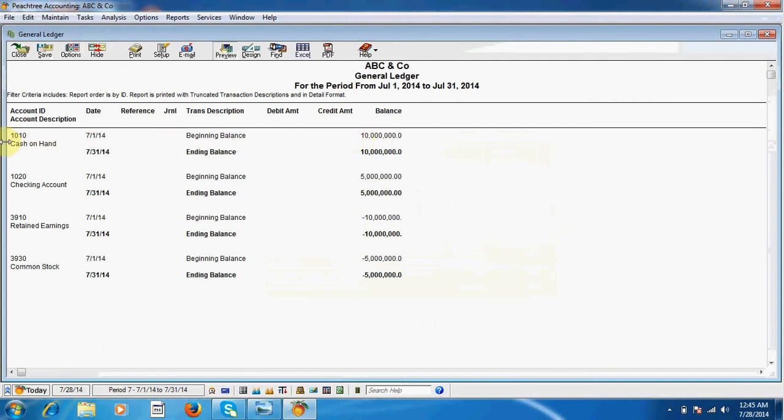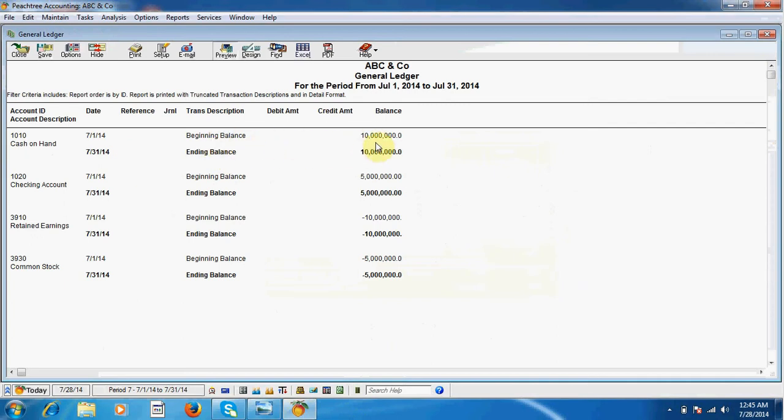First of all, code 10-10-10, cash on hand ledger is our cash on hand ledger. It shows beginning balance of 10 million and ending balance of 10 million.